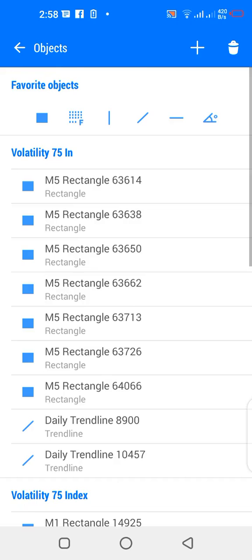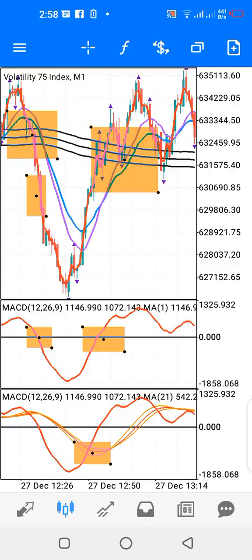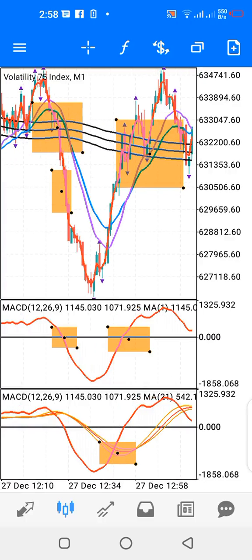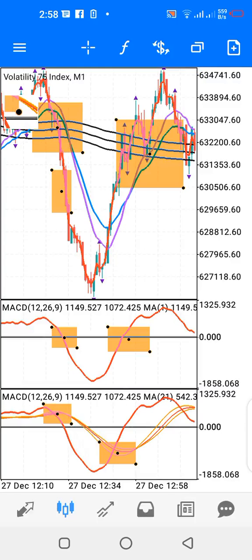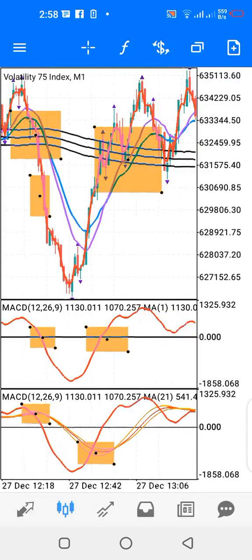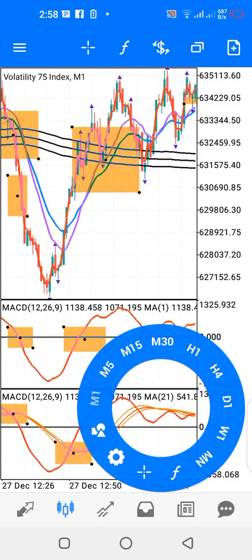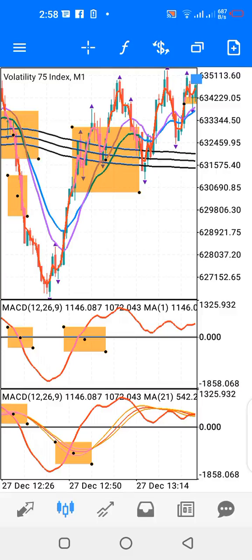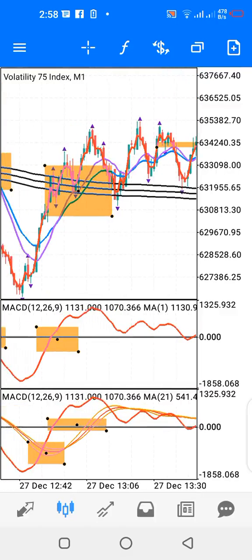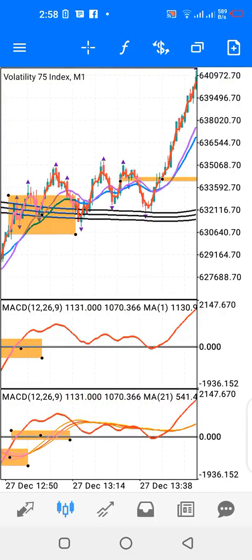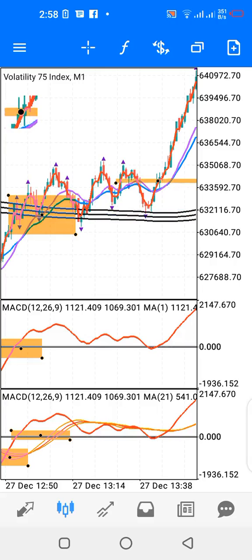On indicator window 2, when the 2-period red line crosses above all other lines, you have your buy entry. When it crosses down, you have your sell entry. Your confirmation is when all lines cross above the zero level — as you can see around here, all lines cross above the zero level. That's your confirmation to continue to buy. And you can see what happened on the main chart — price went up.